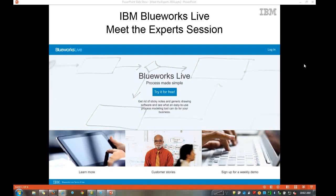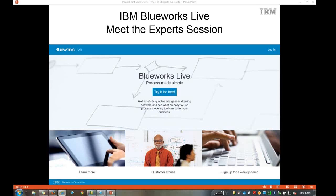Good morning everyone. Welcome to our BlueWorks Live Meet the Experts session. I appreciate you joining us this morning. My name is Tanner Holcomb, and I am part of the worldwide BlueWorks Live team here at IBM. What we're going to do today is cover a more advanced session with some of the additional features that BlueWorks Live offers. This session is really geared towards users who have signed up for a free trial, attended our weekly demonstration session on Tuesdays, or have spent some time in BlueWorks Live and may have additional questions. We'll have time for that at the end, with a member of our product team and additional members of our sales and account management team on as well.